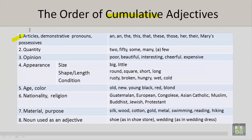Number one: articles, such as demonstrative pronouns and possessives. This includes: a, an, the, this, that, these, those, her, their — notice the e-i-r, this is possession — and Mary's, notice the apostrophe s, this is also a possessive. Number two: quantity. We have two, fifty, some, many, and a few.